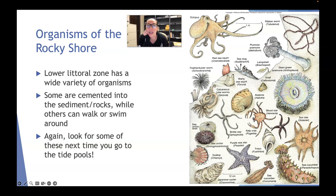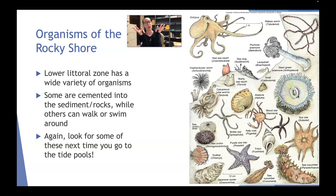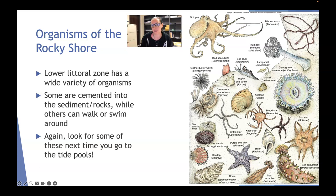Next up we are in the lower littoral zone, which has a massive variety of organisms. Some can be cemented into the sediment or rocks while others can walk or swim around. I highly encourage you to look for these next time you go to the tide pools. If you go to Pillar Point, you'll see so many green anemones — they are everywhere. If they're in the water, they're often opened up; if they're out of the water, they close up and look really weird.